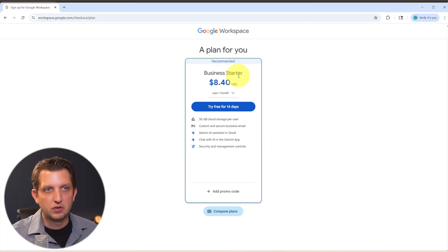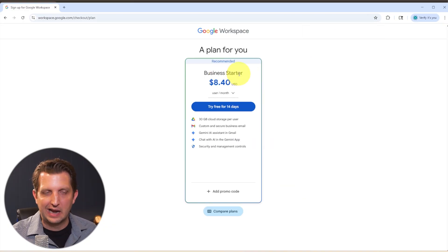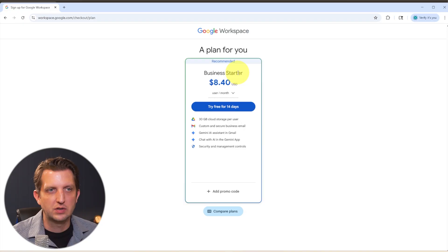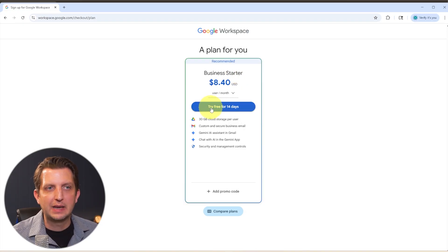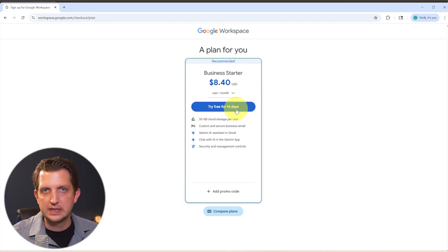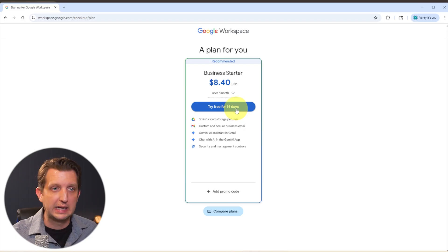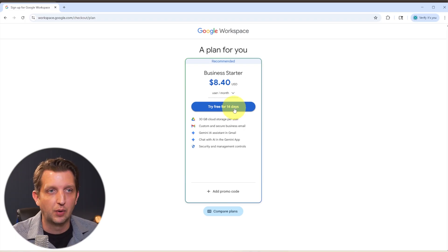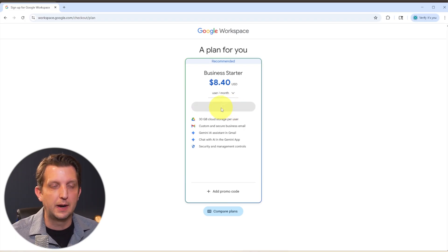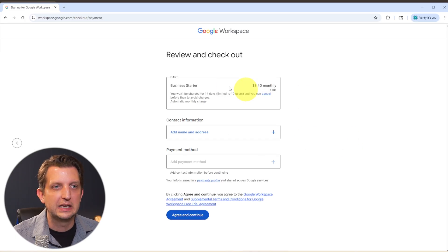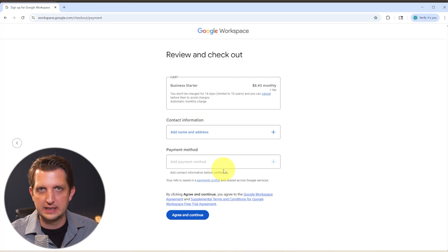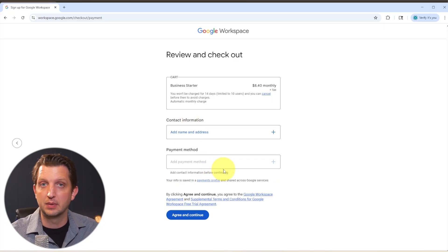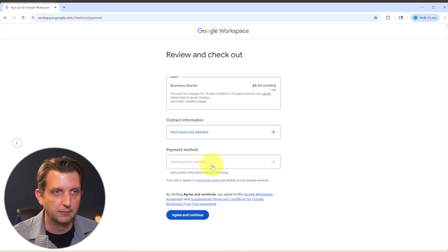The business starter seems to be their recommended version. And again, depending on how you answer some of those questions might be different for you. You also have the option to try it for free for 14 days. So you can try it out, make sure you like it before you have to make any payments. So I'm going to do that option there. And as you can see, it is going to ask you for a payment method to get started so that once your 14 day trial is up, that it will charge you then.